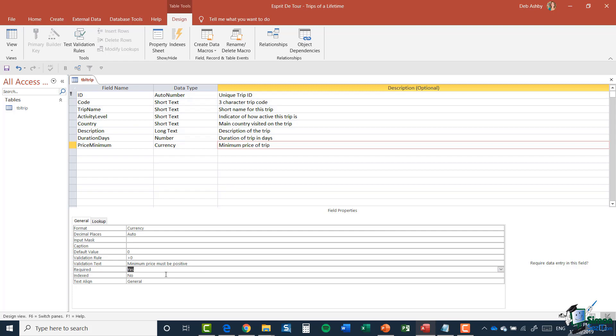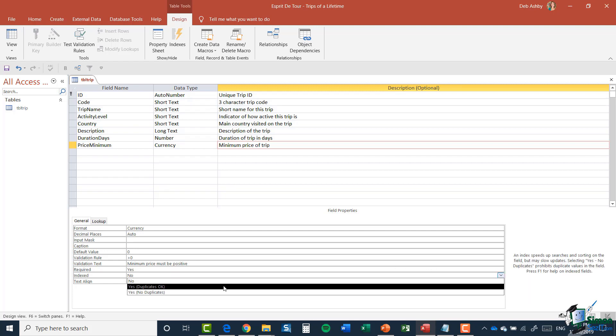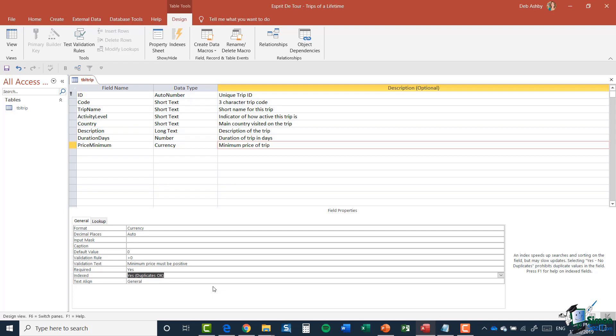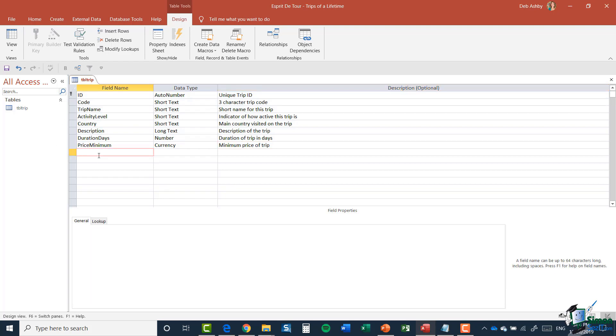Is it going to be indexed? Yes, because I would say that this is probably one of the main things that people search on, and that is the price of a trip. And I'm going to do exactly the same for Price Maximum.